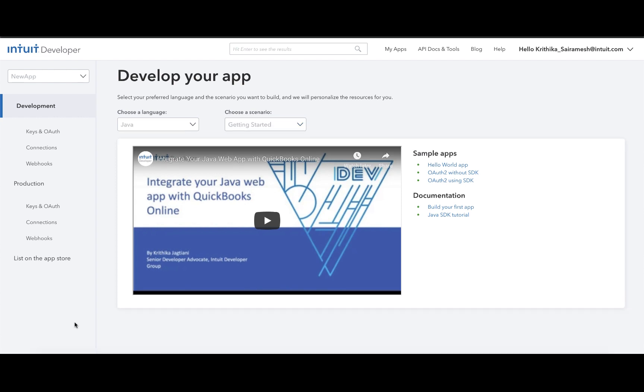The QuickBooks Online Java SDK makes it easy to integrate your Java web application with QuickBooks Online APIs. In order to see the complete tutorial of the Java SDK, click here.